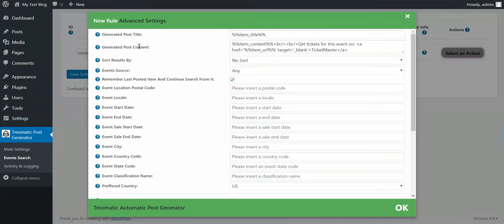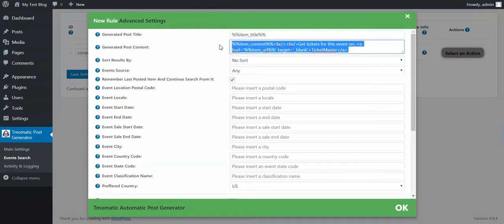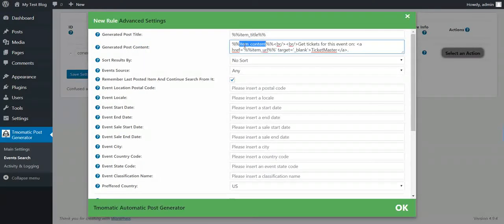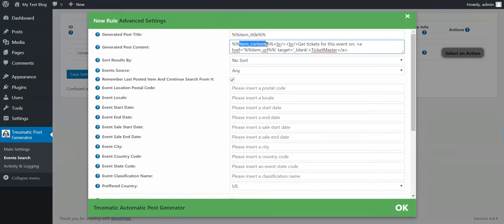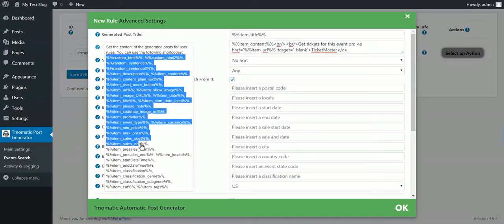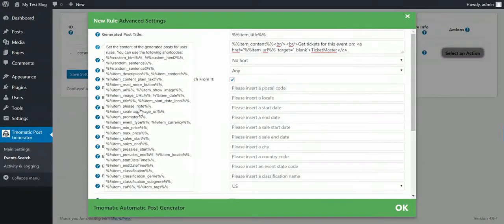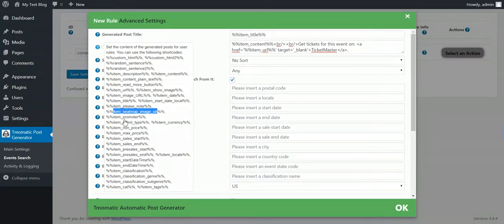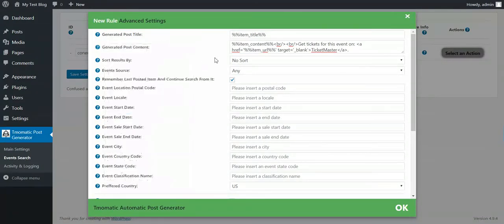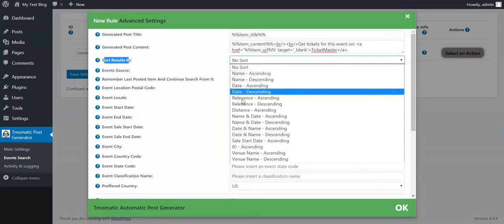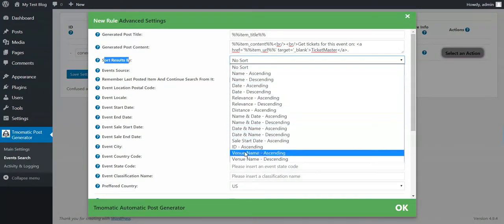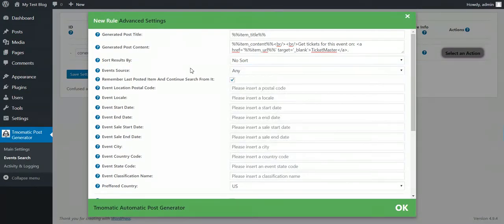Item type post page or any custom post type that you have activated and installed on your WordPress. Post author should be admin or any other users that you have on your WordPress. And here are some advanced settings for the plugin. You can change the generated post title. Here you can use shortcodes. These are the available shortcodes for the title of the generated posts.